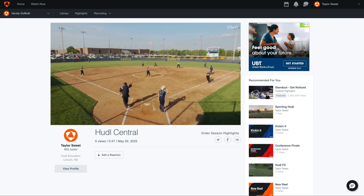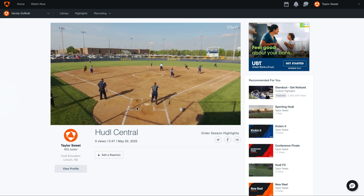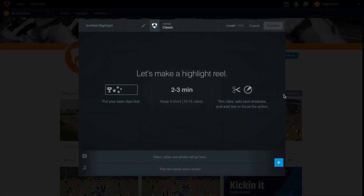To create a premium highlight, we'll go back to our profile, then select Create Highlight.